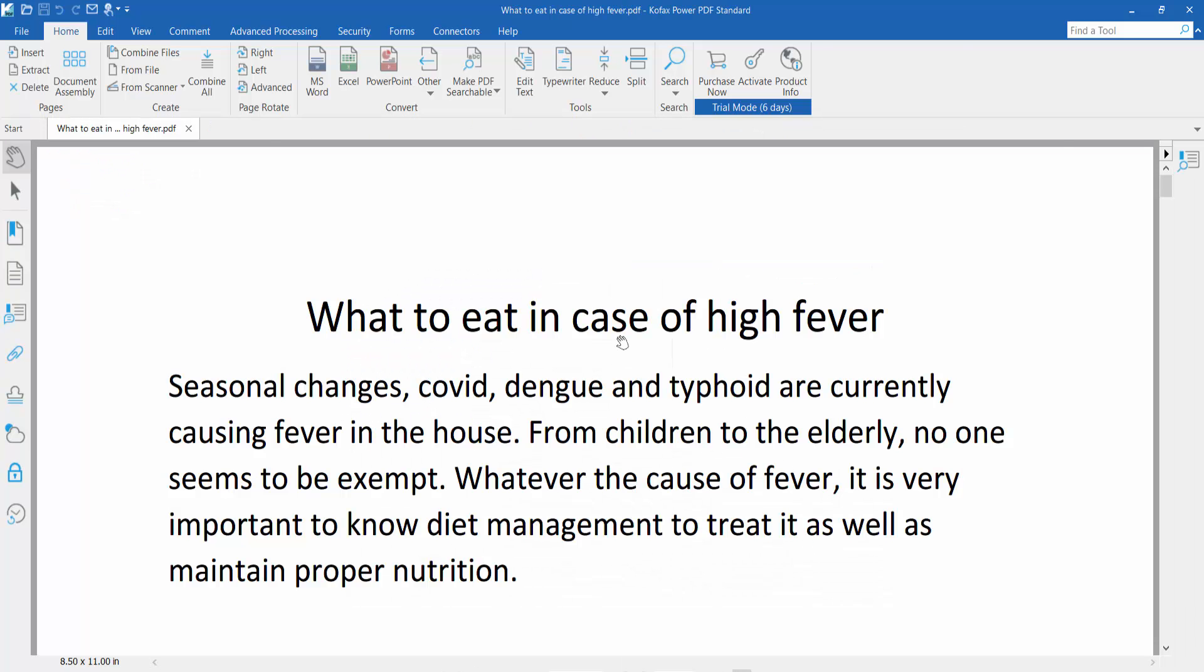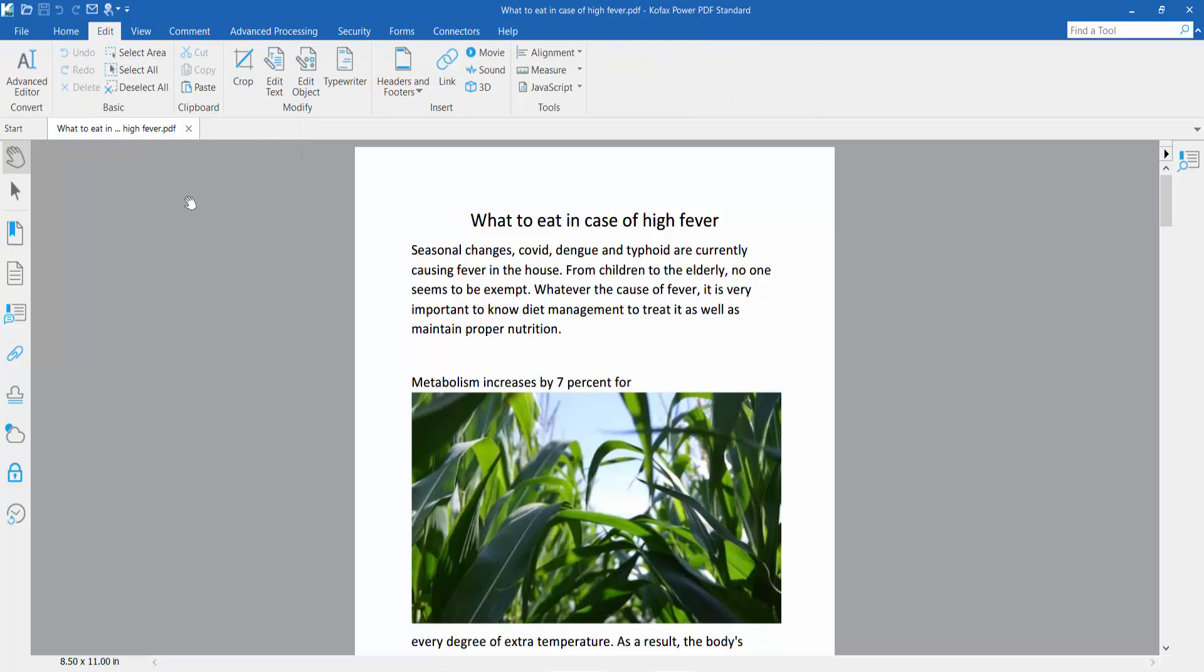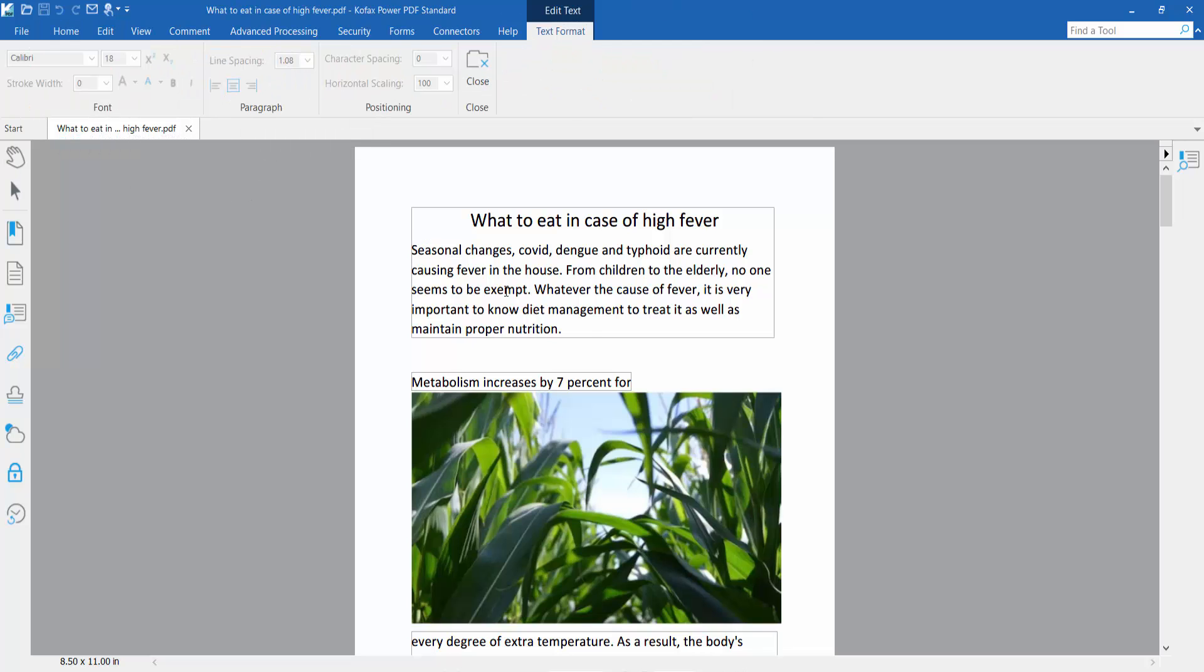Open the PDF file and click the Edit option. Here you will find Edit Text. Select your text using this option.